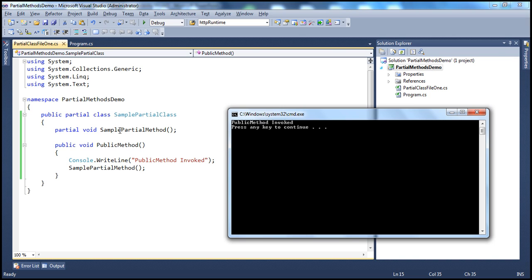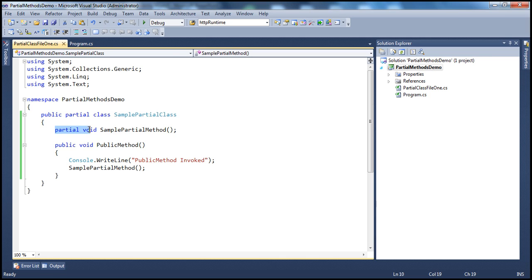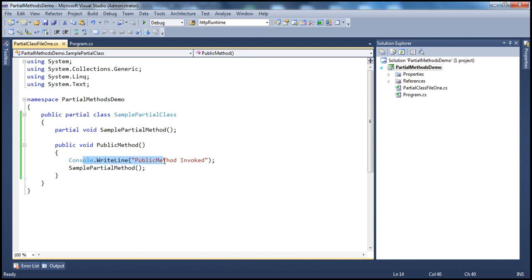If you look at this partial method, it doesn't have an implementation. Since it doesn't have an implementation, what is the compiler going to do? It's going to ignore this definition. It ignores the signature and it also ignores the call to that partial method. That's why we don't get a compiler error. At runtime, it ignores both of them and we only get that message on the screen.